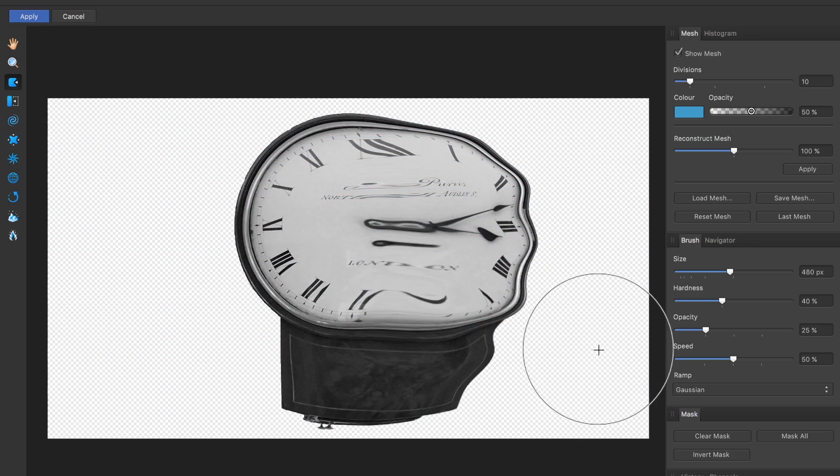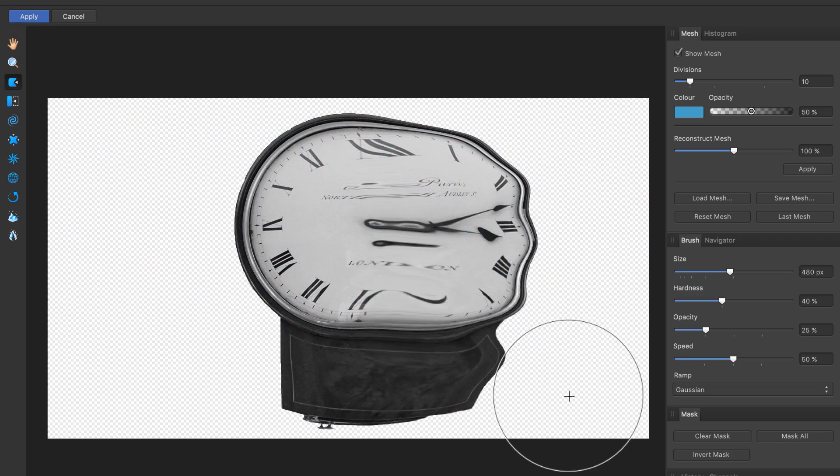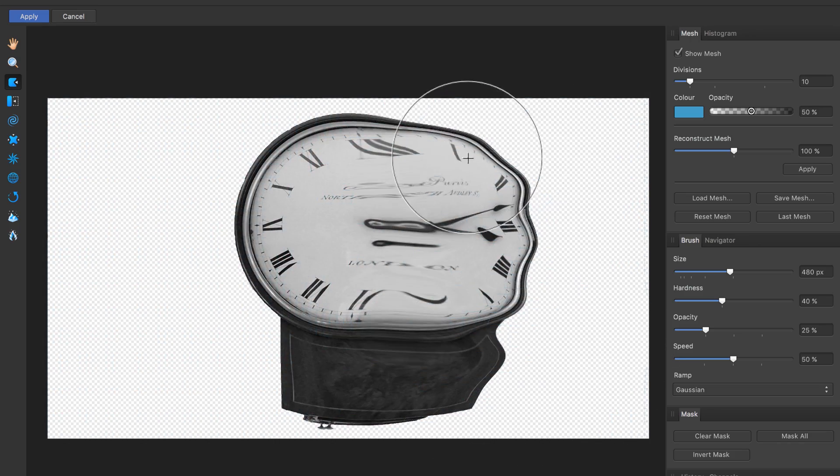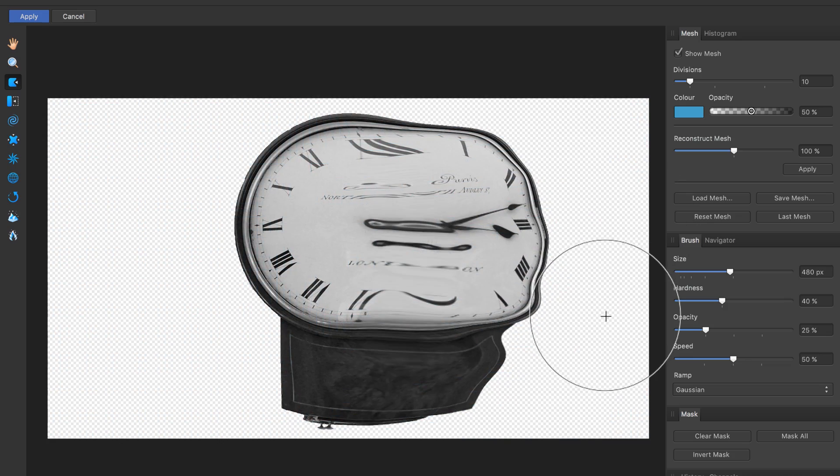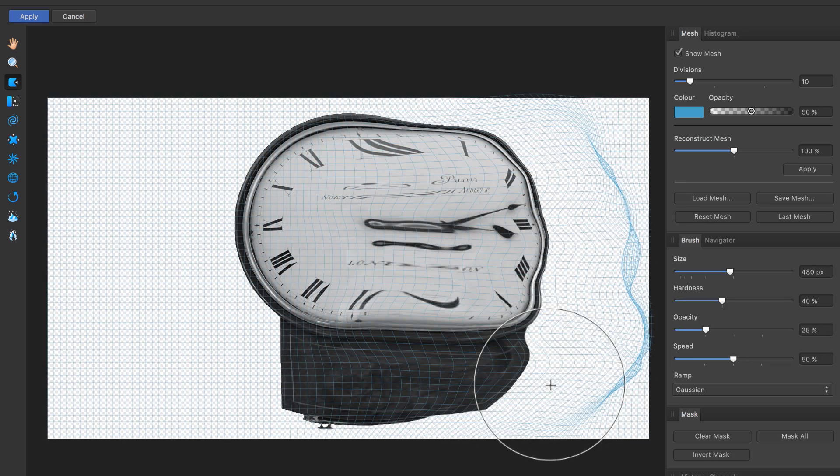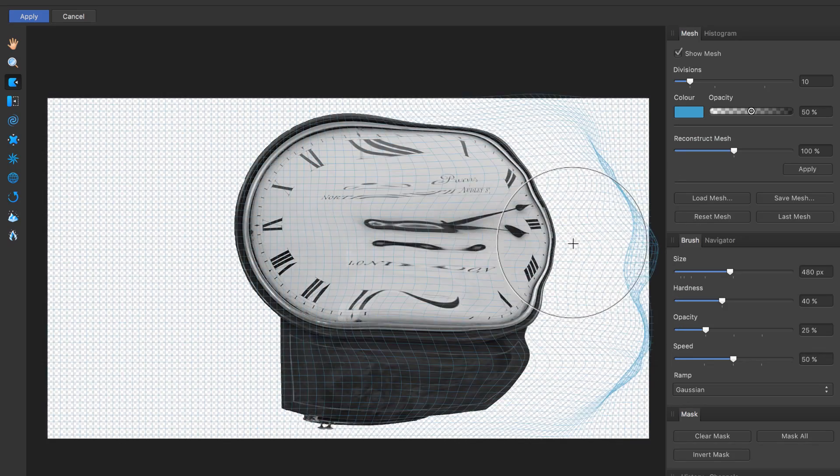Just click and drag, click and drag, bring that clock out. Maybe I'll bring that out a little more, drag that up. All right, that's looking pretty good to me.